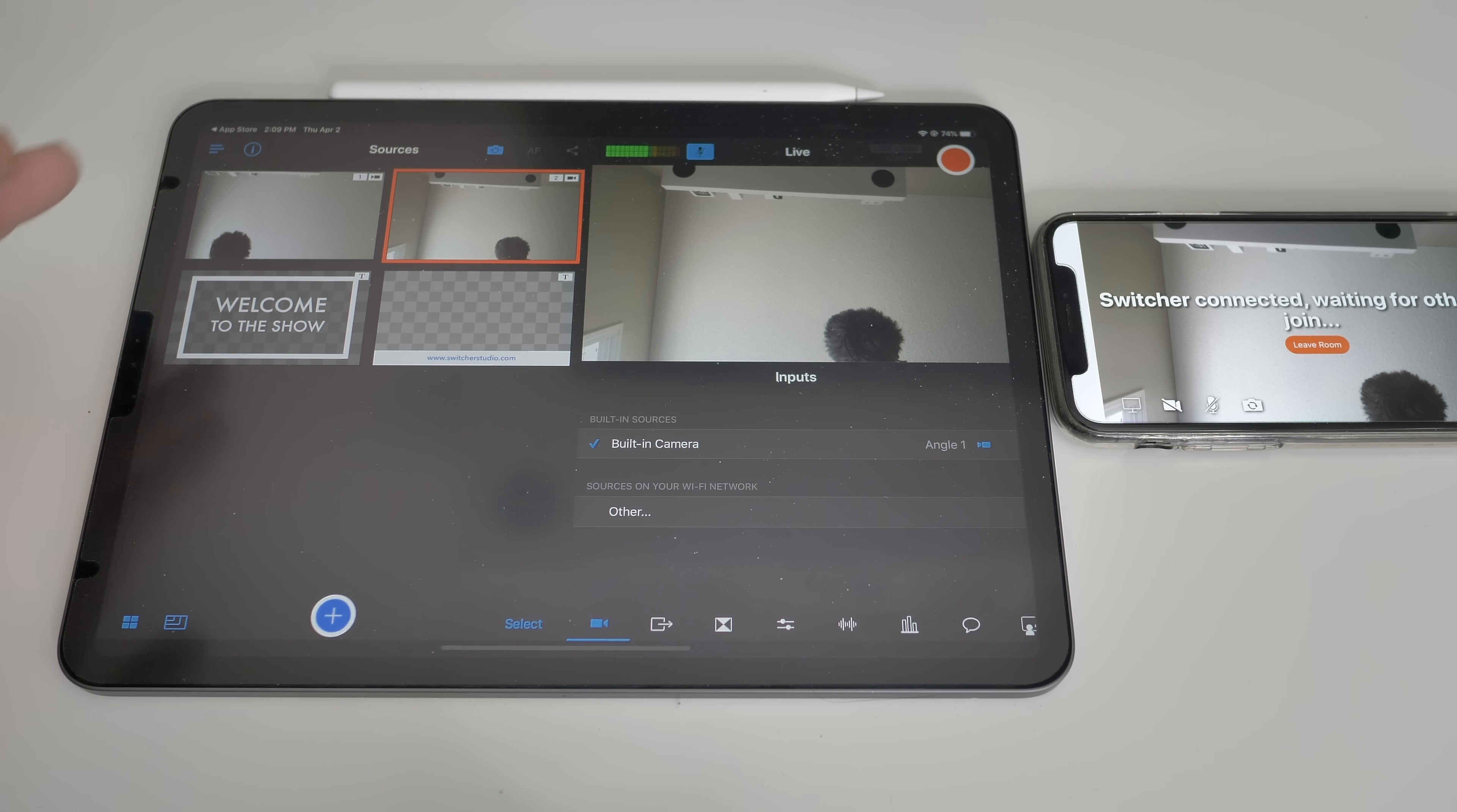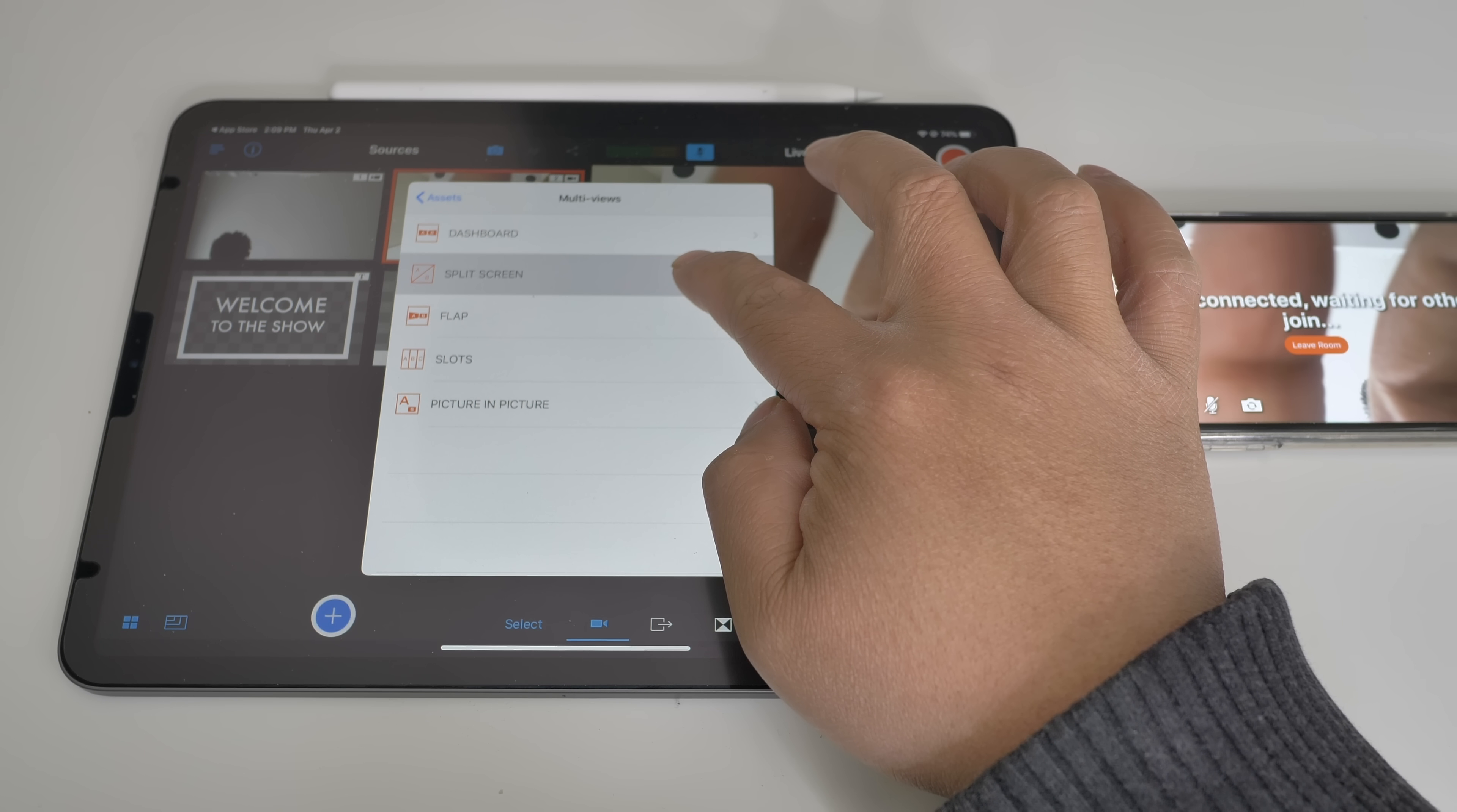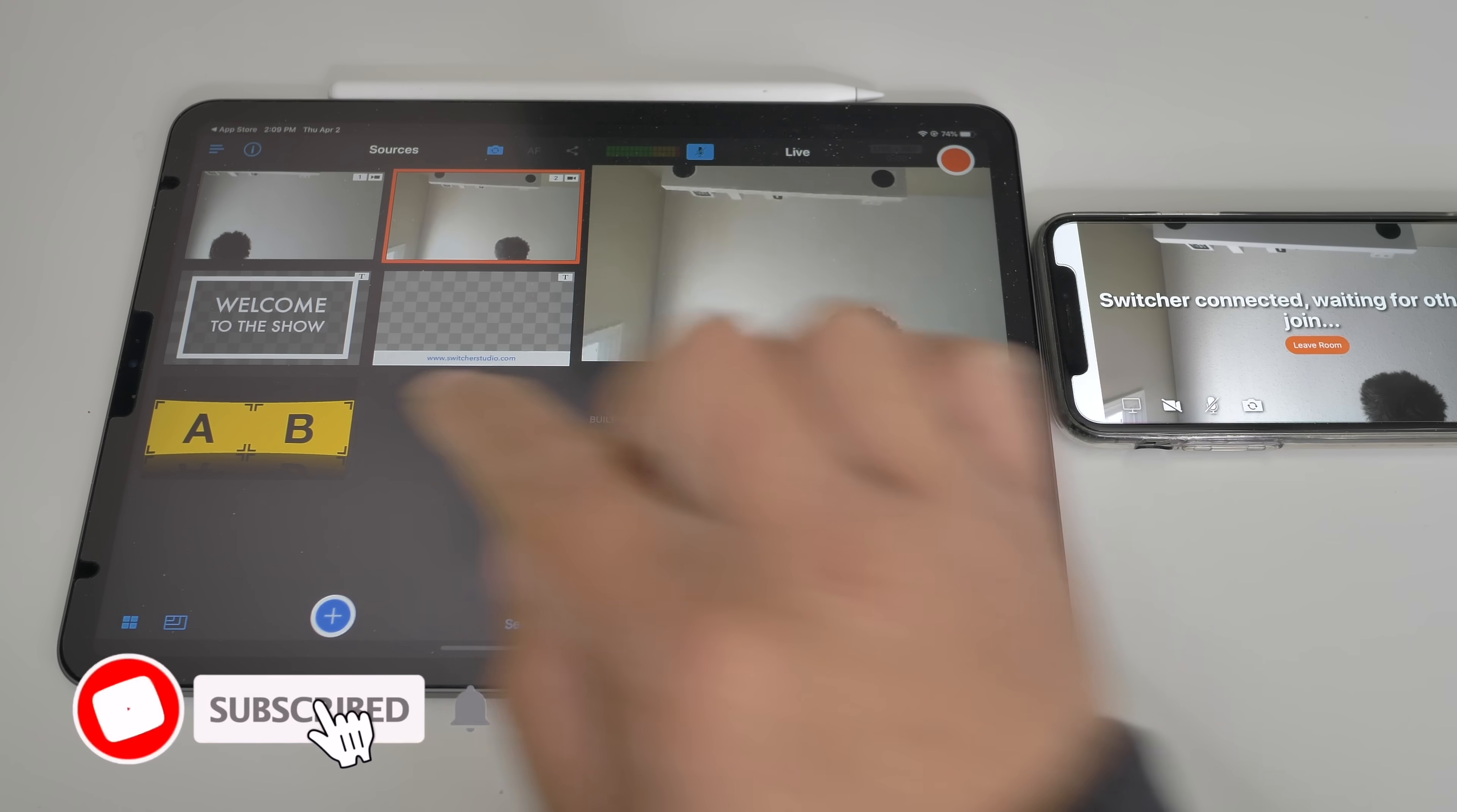So now for example, you want it to have a split view where you can see this camera right here and then this camera from the iPhone. You can add multi views. We can go with split, slots, flap, whatever you want. So let's try most of them.